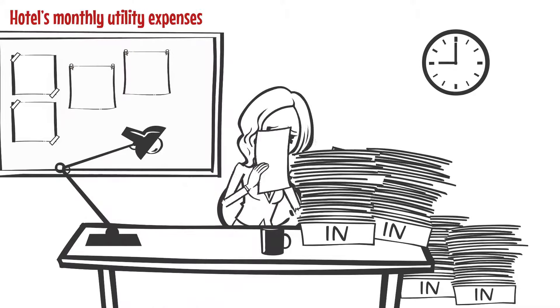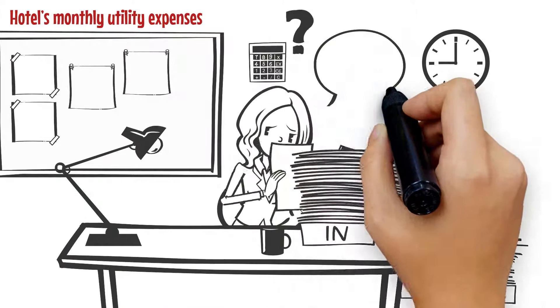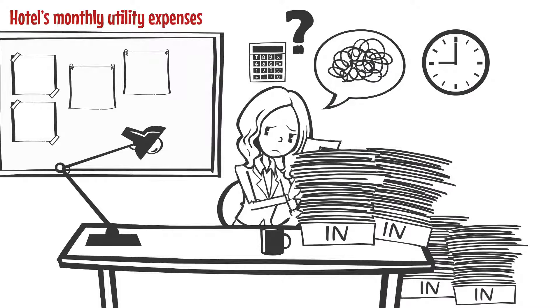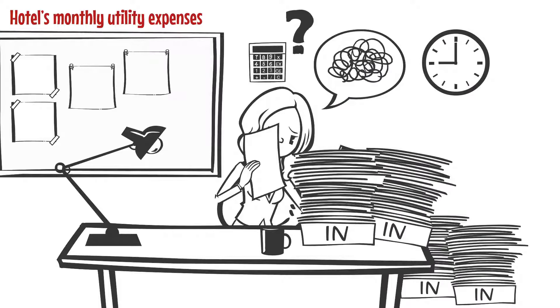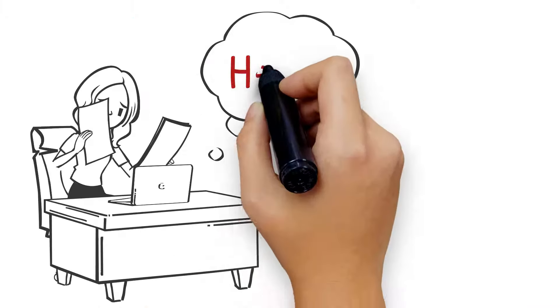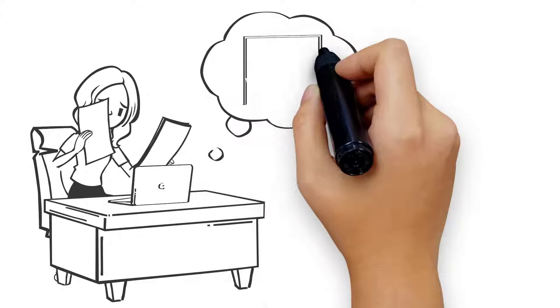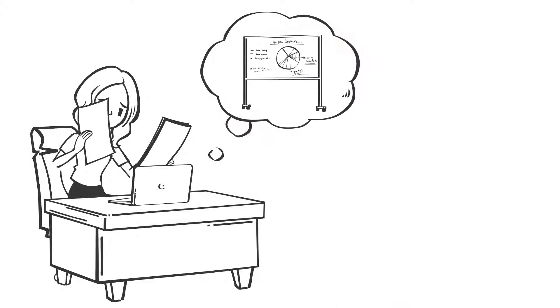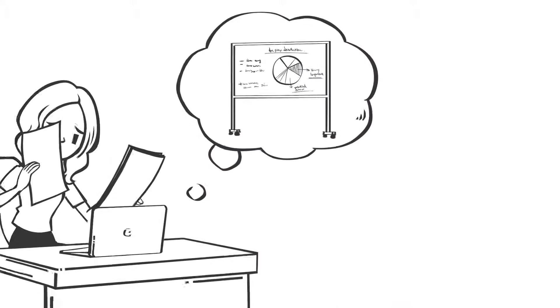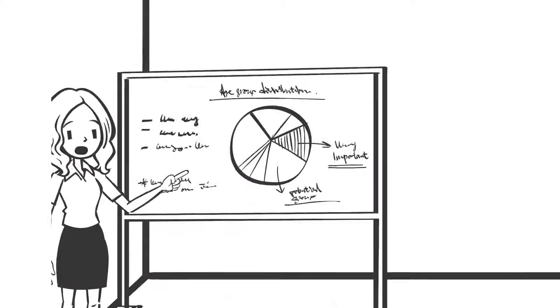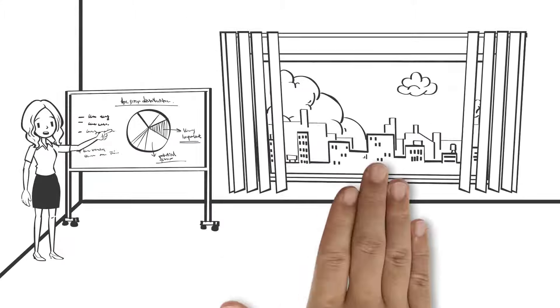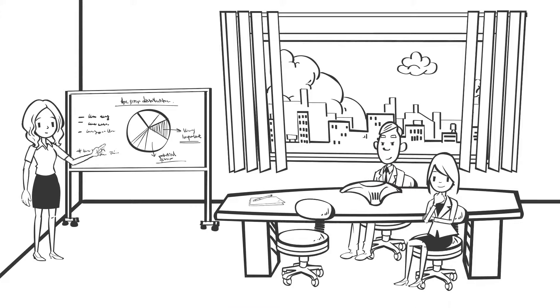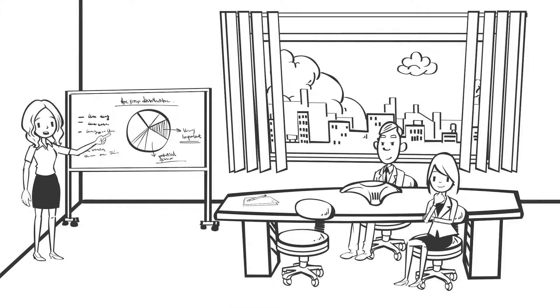She must accurately calculate the latest up-to-date GHG emissions associated with each utility stream. Anne needs help to accurately track all these resources over time to report the GHG emissions to her company board at their monthly meeting as well as in the annual ESG report.